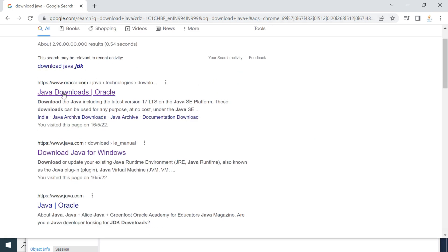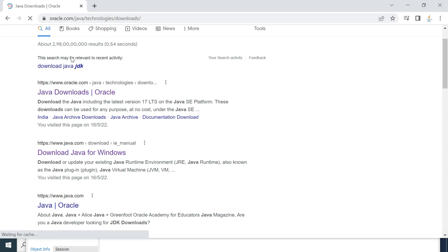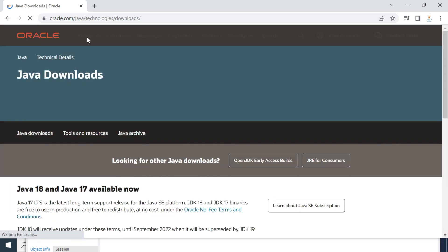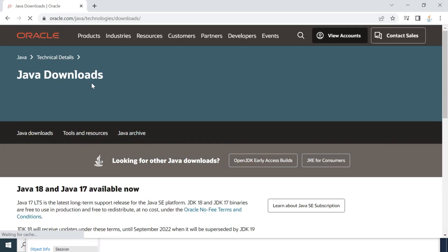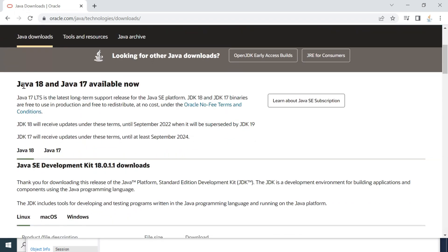You will most likely get a link from the Oracle site. Go ahead and click on the Java Downloads link. This will navigate to the Oracle official website downloads page, where you can see Java 18 and Java 17 available.